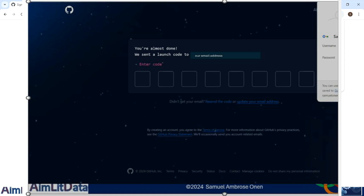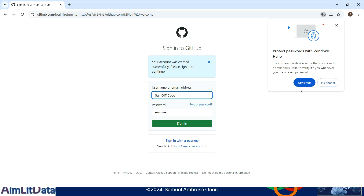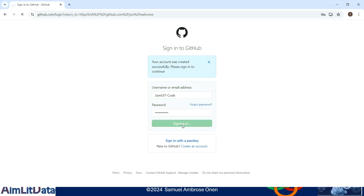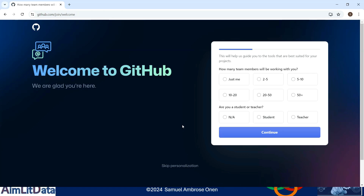Our account was created successfully. Windows prompted to save the password, which is why you see the password has been replicated automatically. Let us just sign in. Welcome to GitHub - we have created our GitHub account!